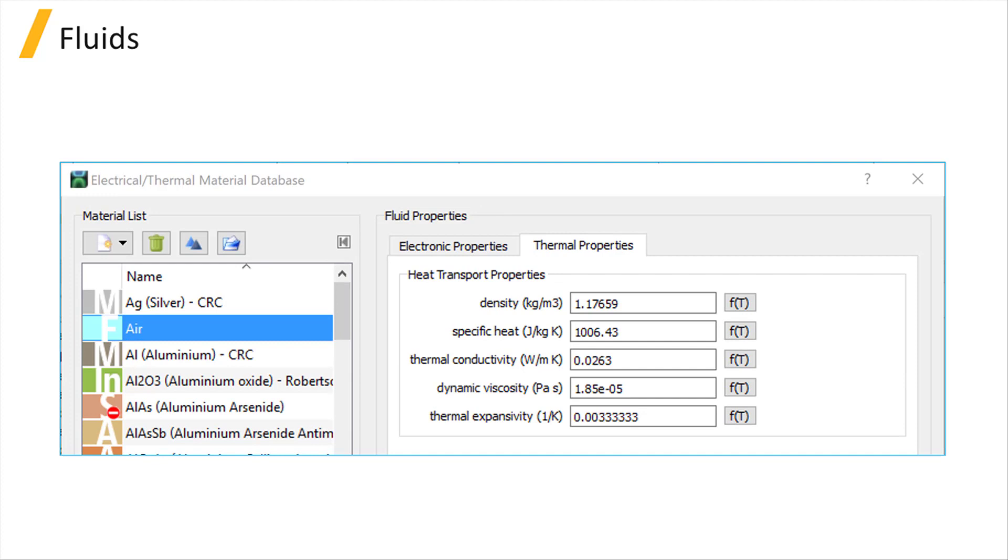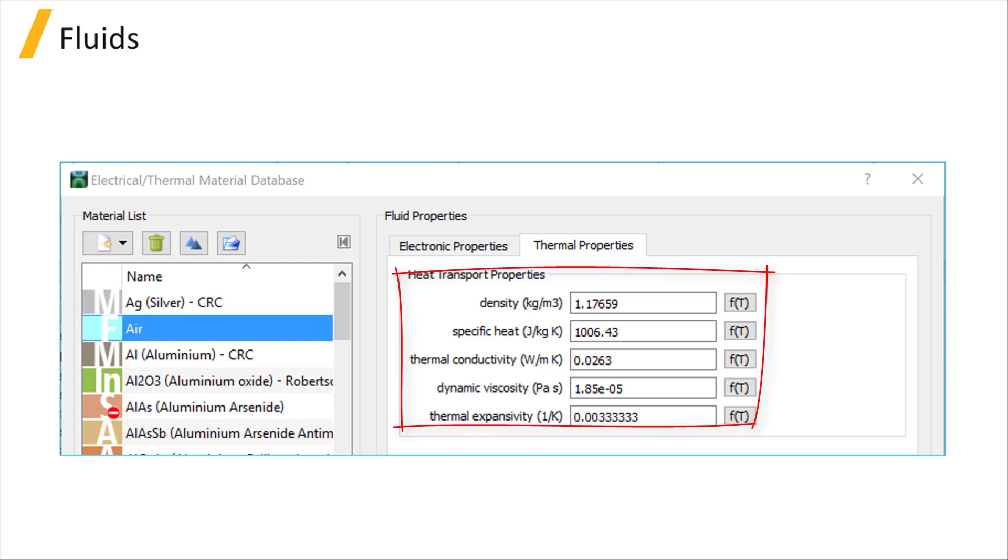Fluids only have heat transport properties as they are usually not electrically conductive. The heat transport properties of a fluid contain density, specific heat, thermal conductivity, dynamic viscosity, and thermal expansivity.